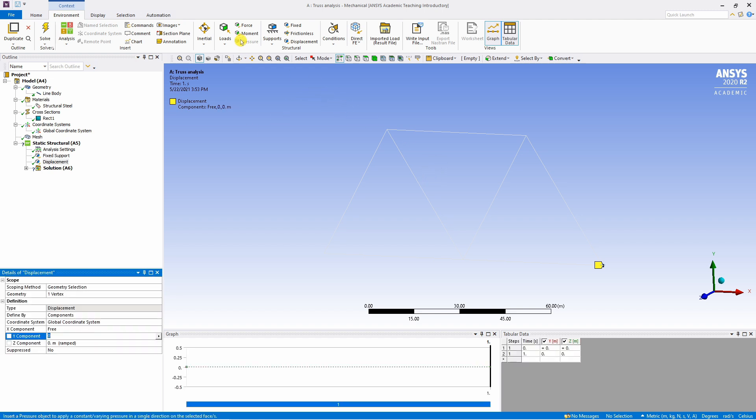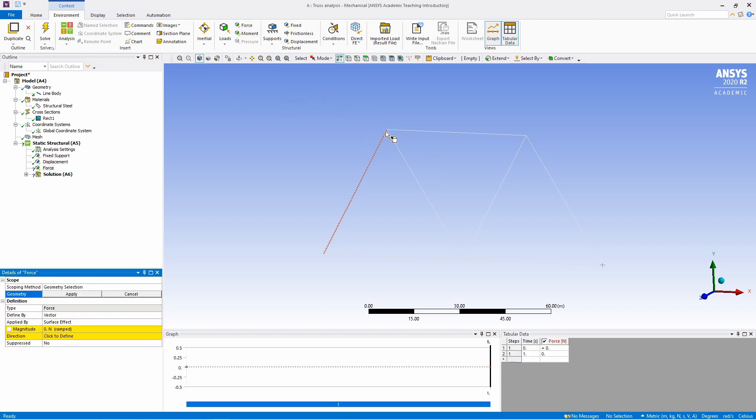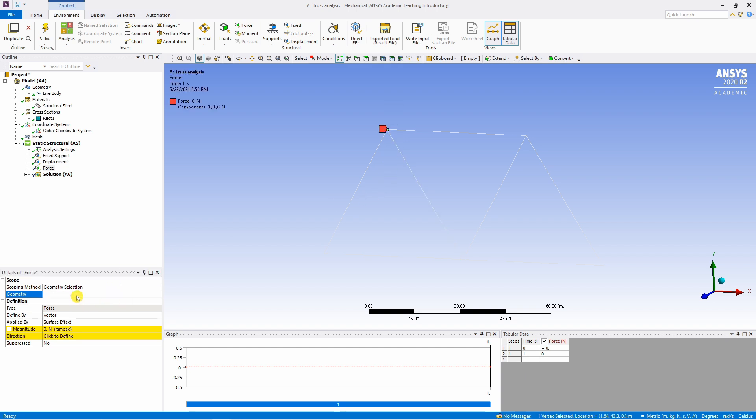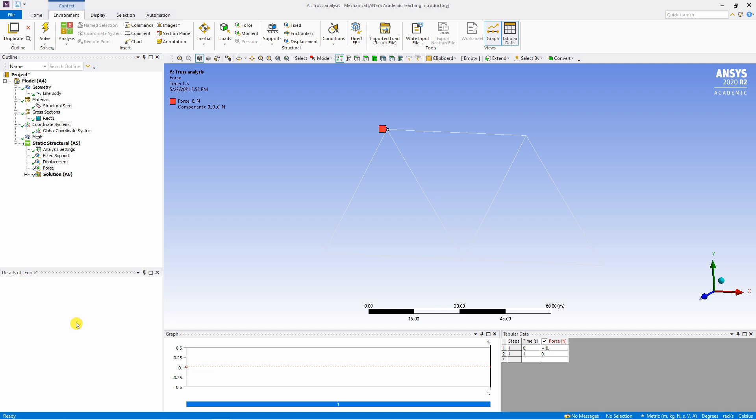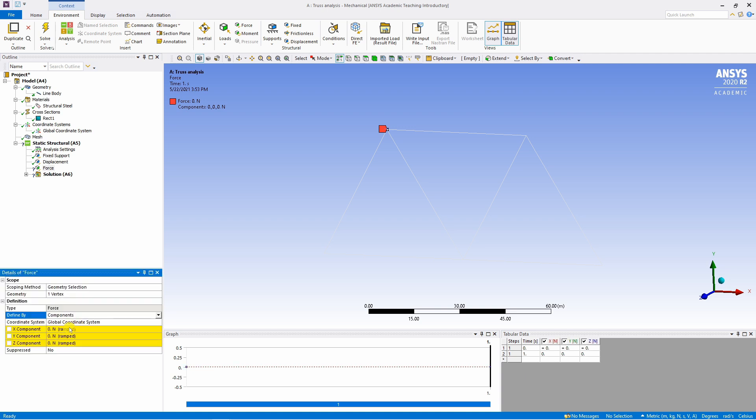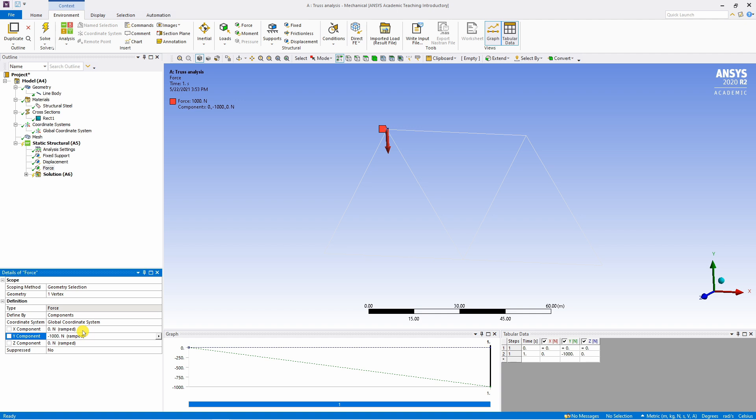Next load, for that select this force. Select this point first. Say apply. And over here you can define load in two ways. One is defined by vector where you can select the magnitude and direction. Or you can change this to component. And you can define three components of load. In our case Y component is minus 1000. And other two components are 0, 0.